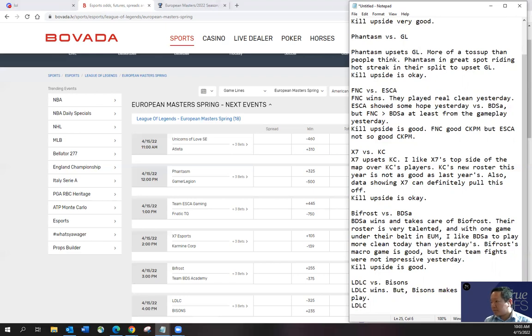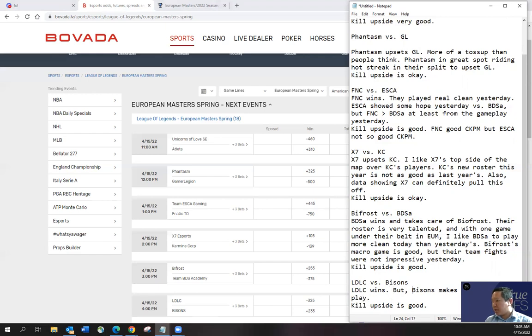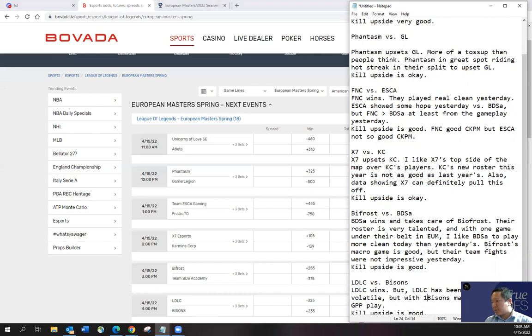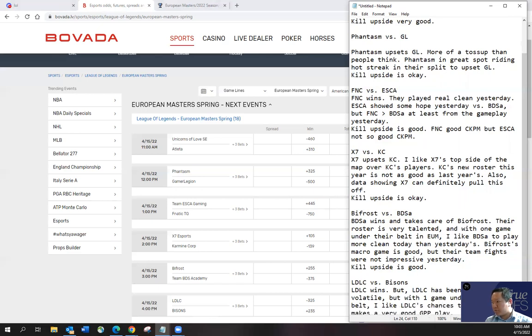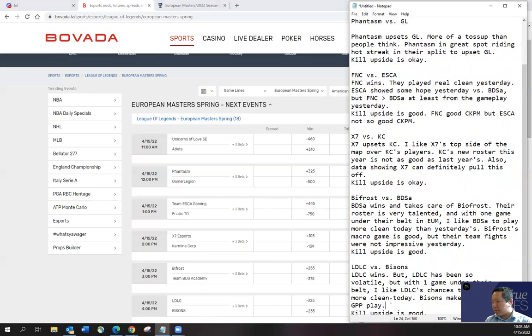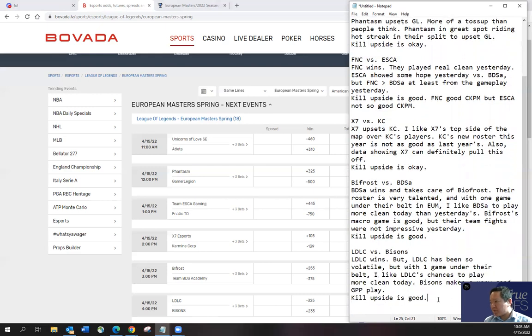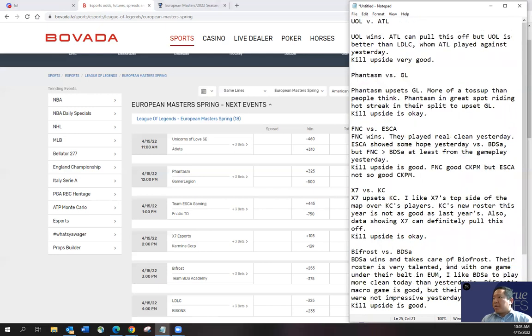So let's see. Kill upside is good. I'd say good. LDLC wins, but LDLC has been so volatile, but with one game under their belt, I like LDLC's chances to play more clean today. But Bisons, I mean, they probably, I like Bisons chances too. So anyway.